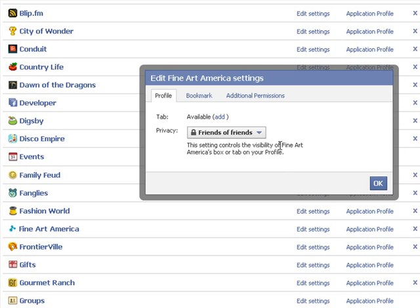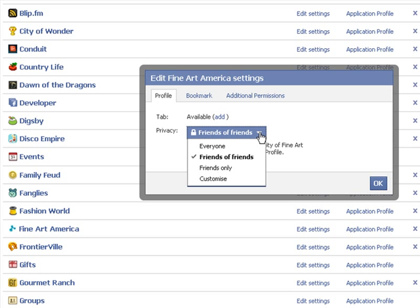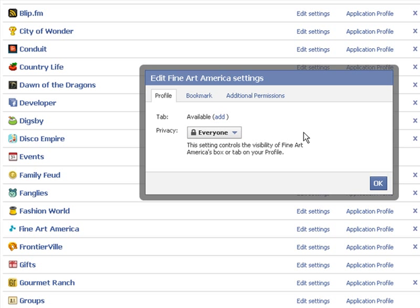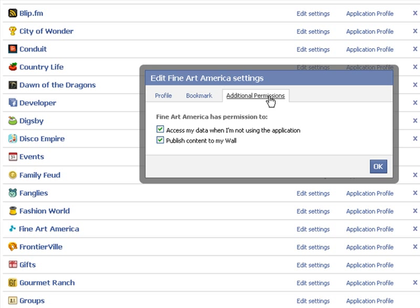Click Edit Settings. You will want to make this available to everyone so that people who aren't even fans of your page will be able to see it. You will also want to add the tab. In additional permissions, check that Fine Art America can access your data and can publish content. Click OK.